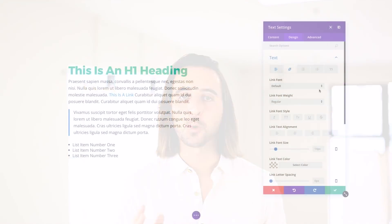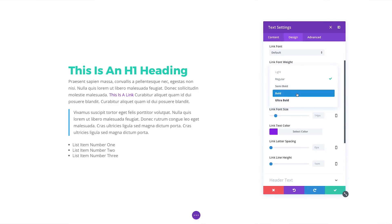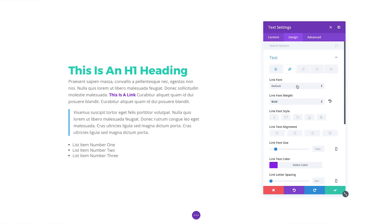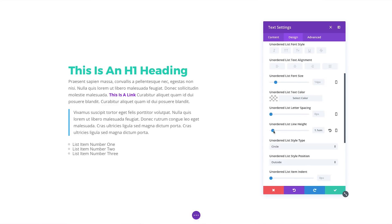Finally, we've added tons of new design options to the text module to give you more control over individual text elements. You can now apply custom styles to anchor links, lists, numbered lists and block quotes for the entire module.